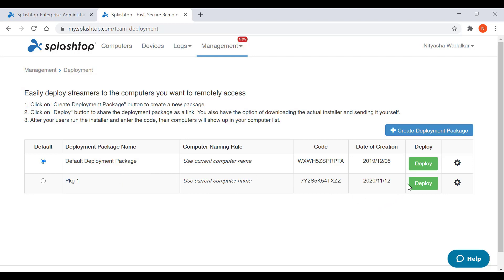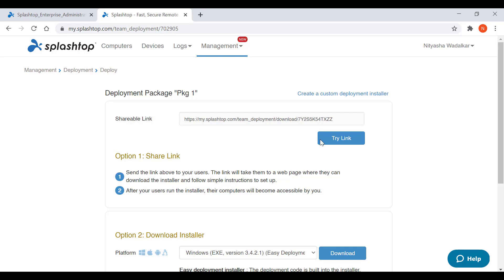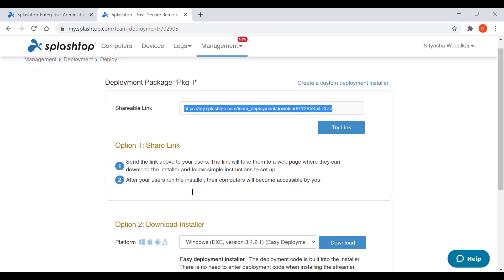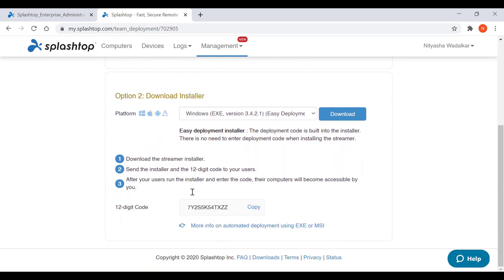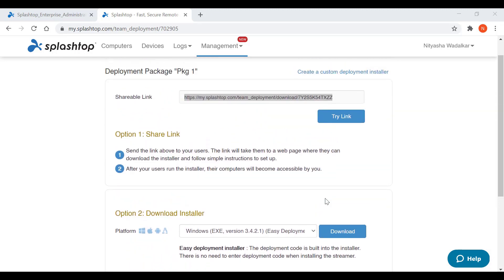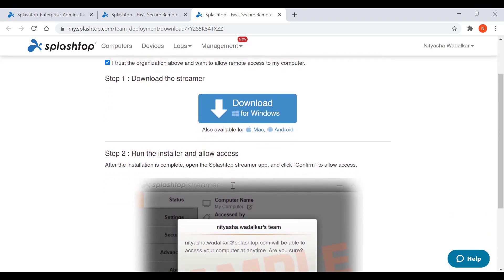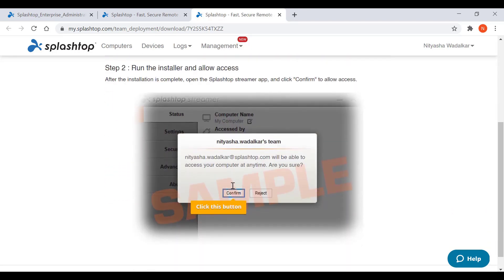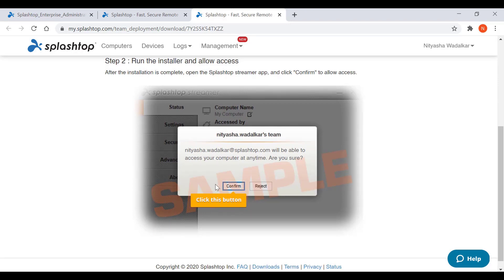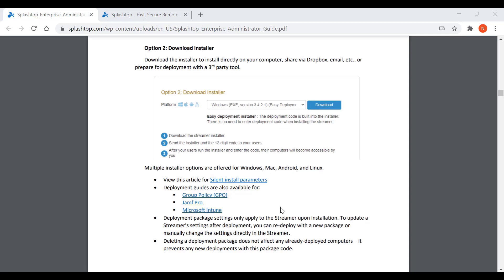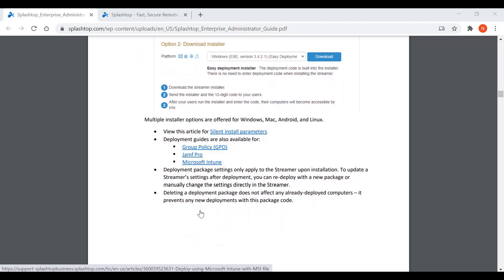Next, to deploy the package, click on Deploy to get two options. You can either use the link and email it or share it with another user to deploy on another computer, or you can directly download onto the existing computer. I'm going to try the link — allow remote access to the computer, and depending on which OS you are running, download the appropriate installer. You can also install Splashtop Streamer silently or use Group Policy, Jamf Pro, or Microsoft Intune. More details are available on our Splashtop Enterprise Administrator Guide.